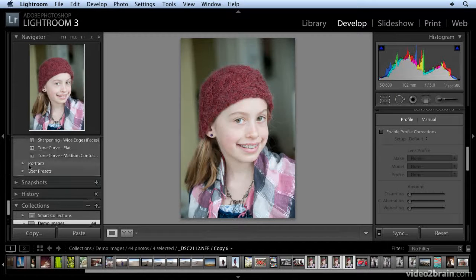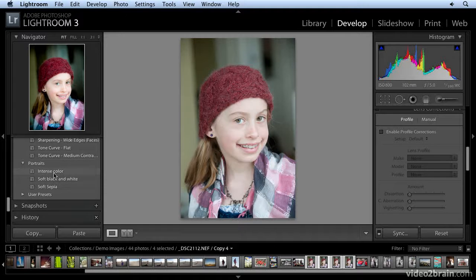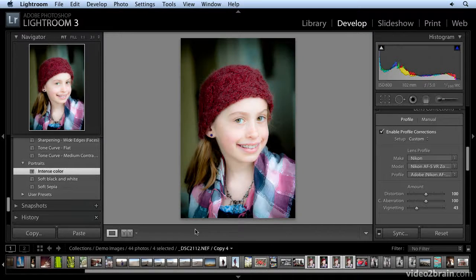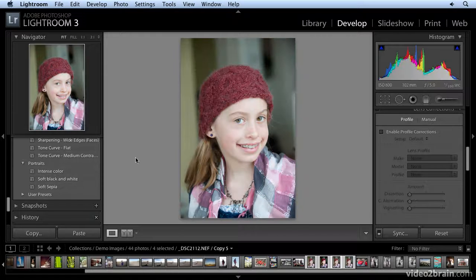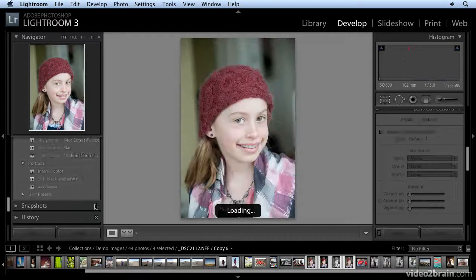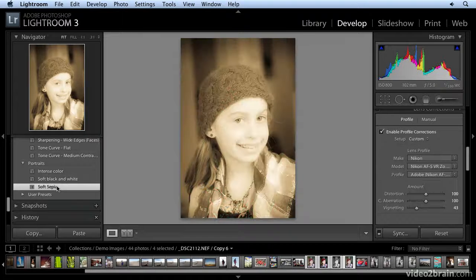On the left I have some portrait presets I like to use. Let's start with one of the virtual copies and apply this preset, and we'll take another one and apply this preset, and now we have one more preset applied.